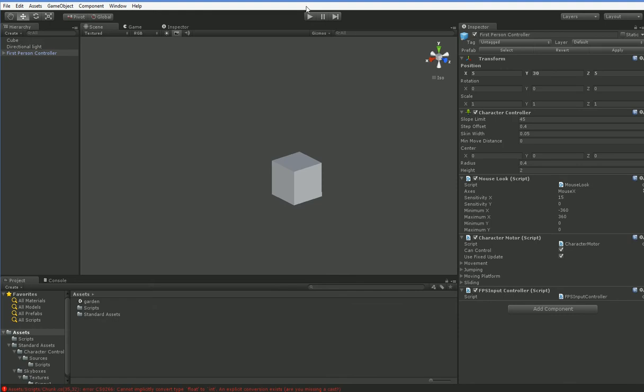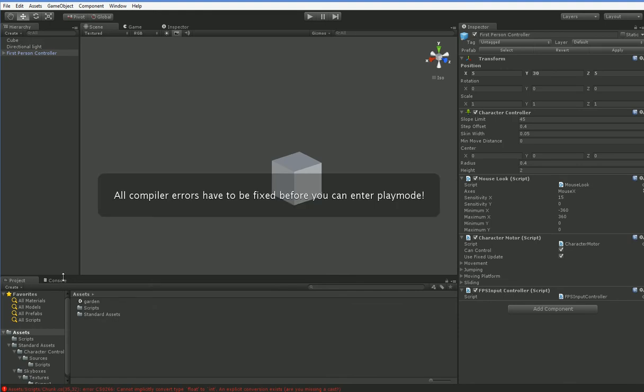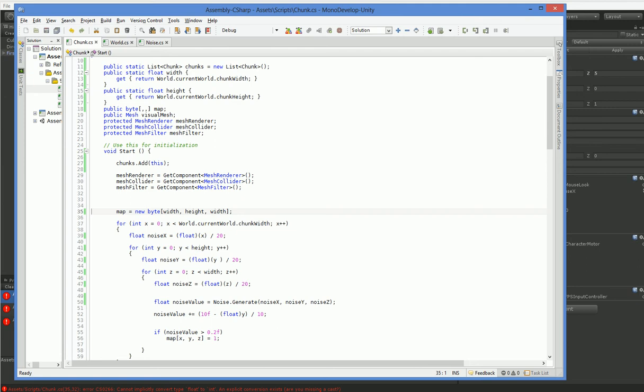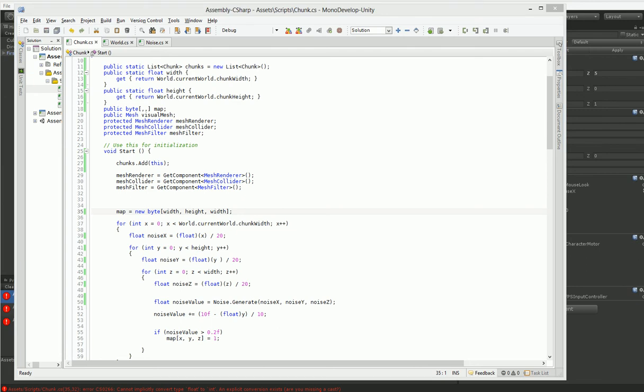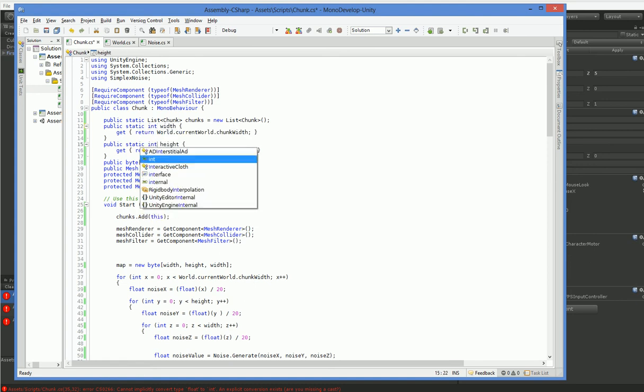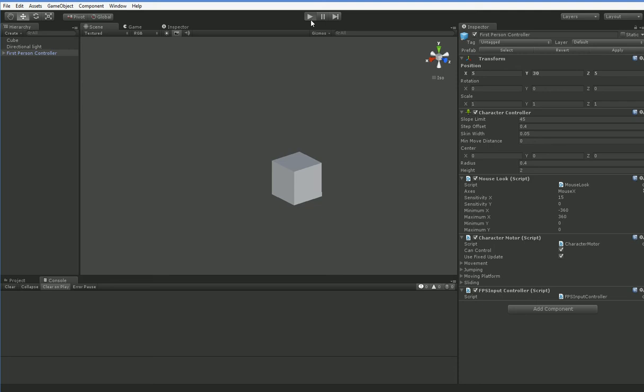Alright, let's just go ahead and make sure that I didn't break anything. I did. And the thing I broke is predictably just that I need to cast these to an integer. But in actuality, these are integers, so I don't need to cast them to an integer. I just need to remember that they're integers to begin with. There you go.